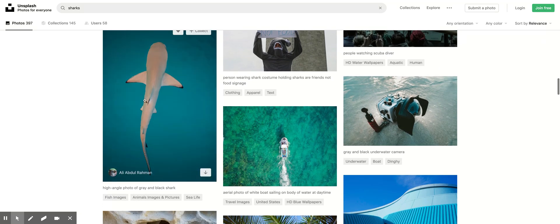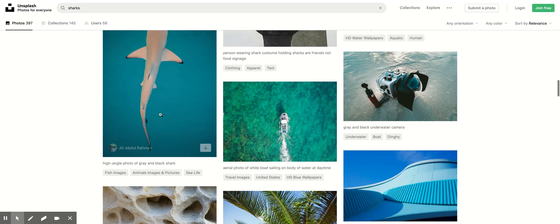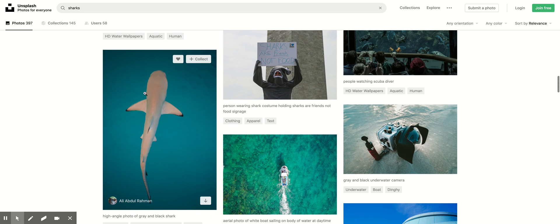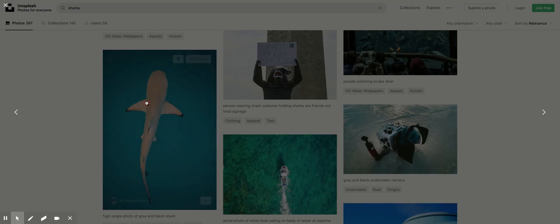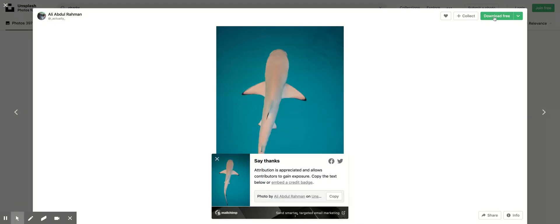I'm just going to grab this guy right here. He has the full body, it's easily identifiable just by the outline. I'm going to click on him, download that, and then get him in Pixlr.